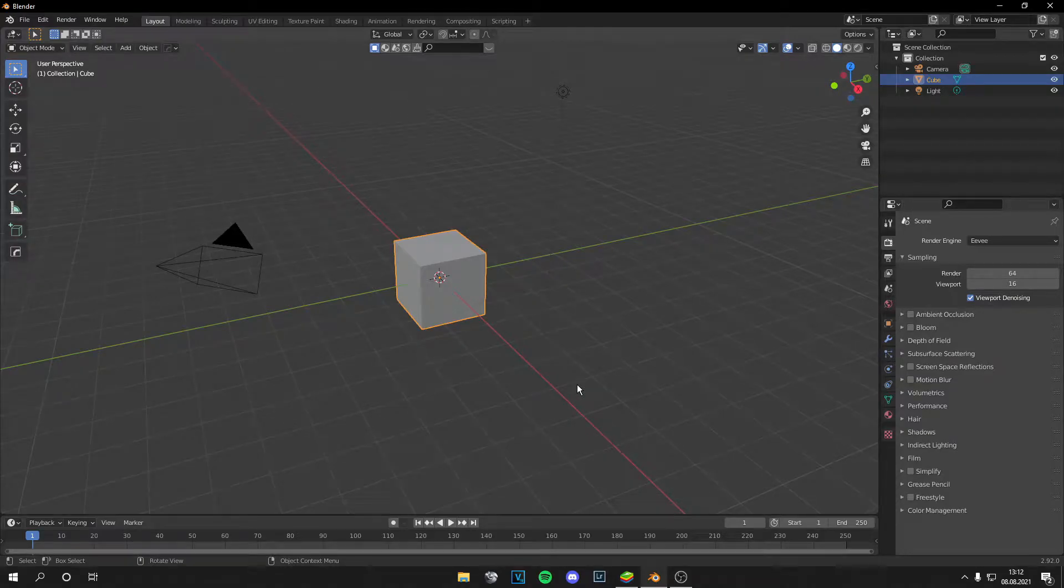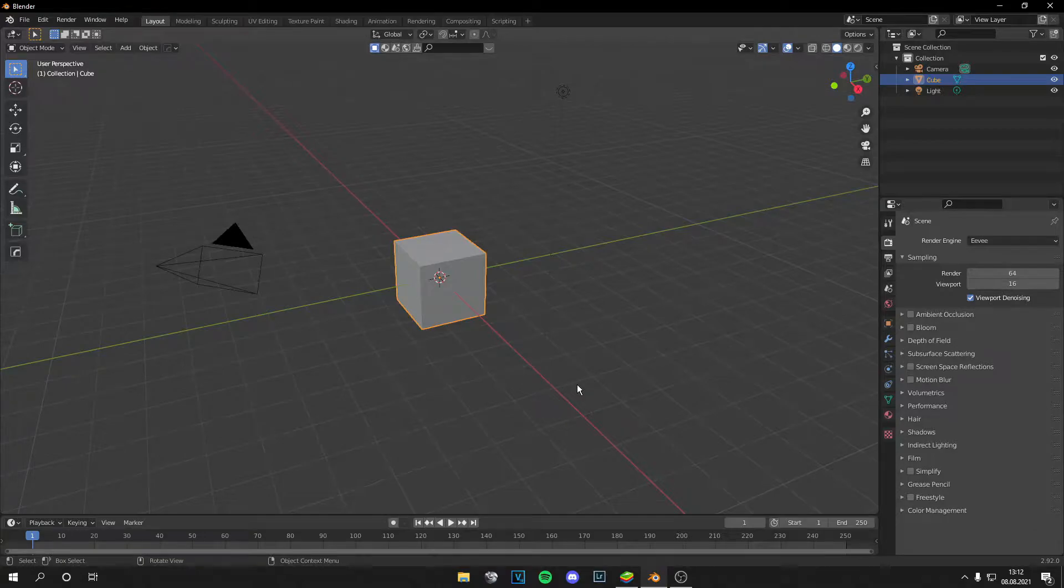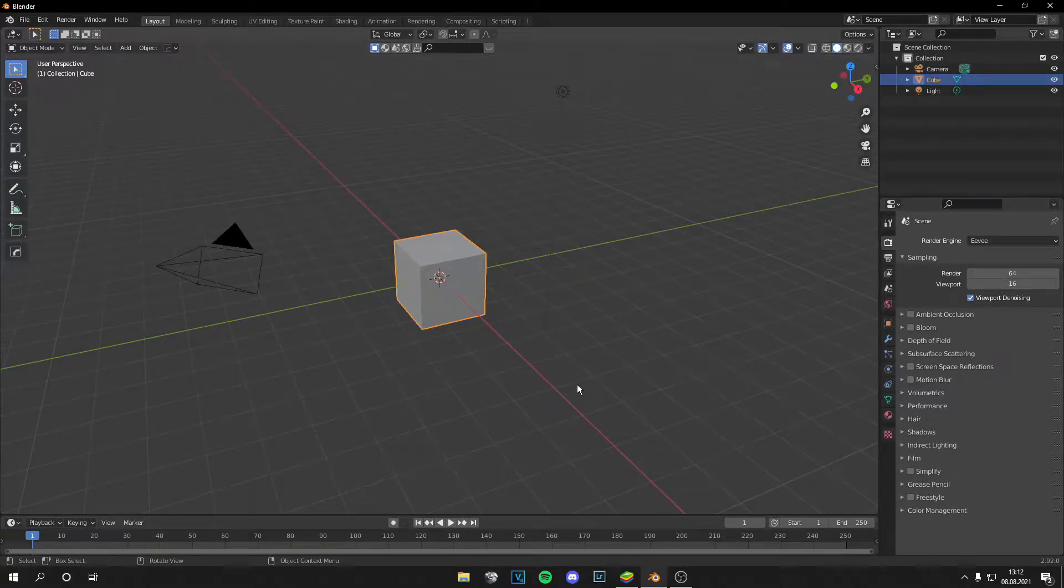Yo guys, what's up, it's Tom from UnrealMatter and welcome back to another video. Today I'm going to show you how to use displacement maps in Blender.